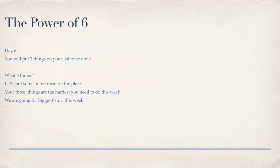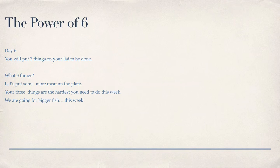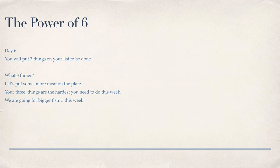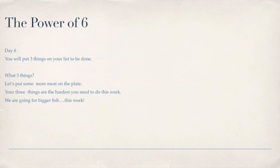This is day six. You'll put three things on your list to be done. What three things? We're going to put a little bit more meat on the plate. Your three things are the hardest things you need to do this week, or today, because we'll be back tomorrow. We're going for bigger fish this week.